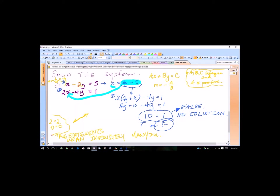For equation 1, the slope would be the opposite of 1 over negative 2, which is positive one-half. For equation 2, slope 2 would be the opposite of 2 over negative 4, which simplifies to one-half as well. They simplify to the same number — that's the deal.